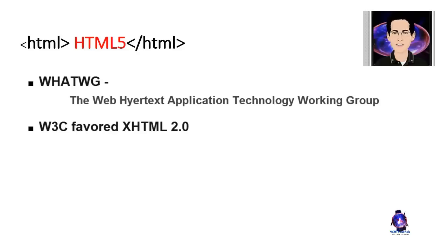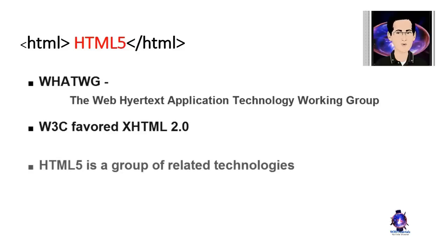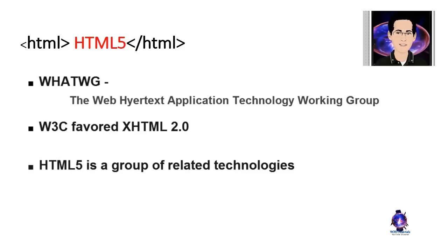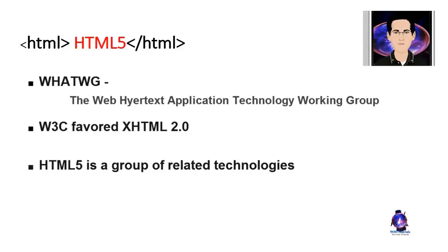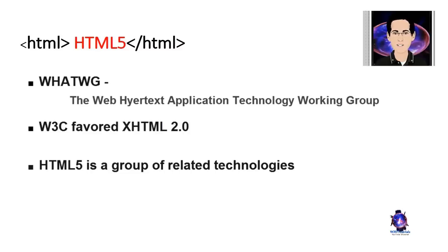HTML 5 is actually a group of related technologies of which HTML is just one part. These technologies included a number of DOM or document object model interfaces. They're typically accessed with JavaScript including web workers, geolocation, drag and drop, offline storage, and much more.